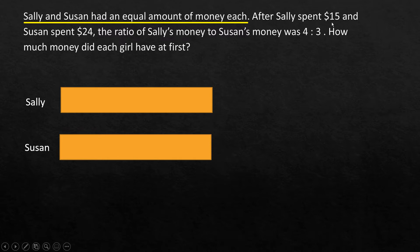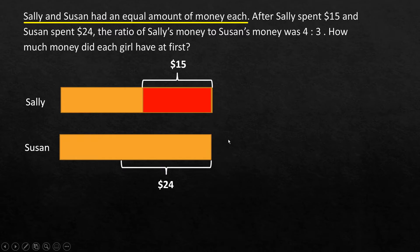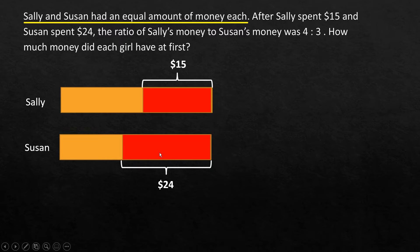After Sally spent $15, we represent that amount here — the size doesn't matter, just place it randomly. Susan spent $24, which is greater than $15, so we select a size larger than Sally's portion. This is the amount spent by each of them. After spending, they still had some money left.